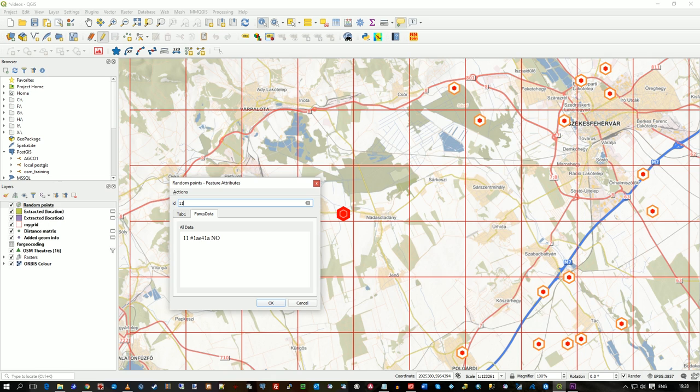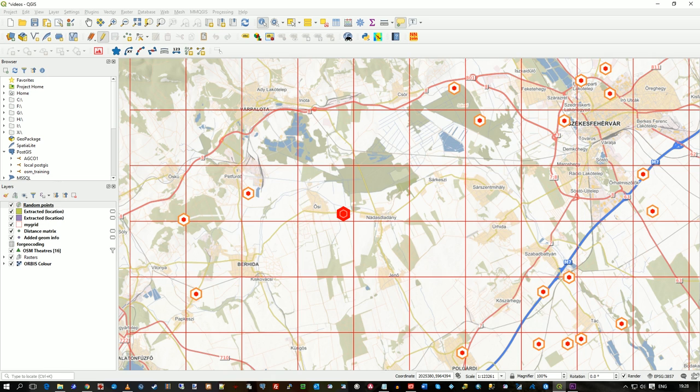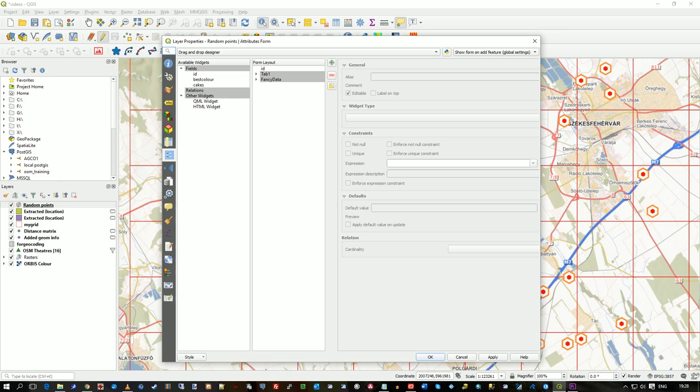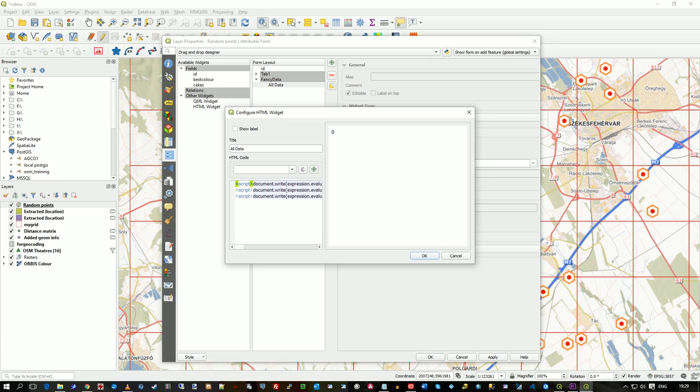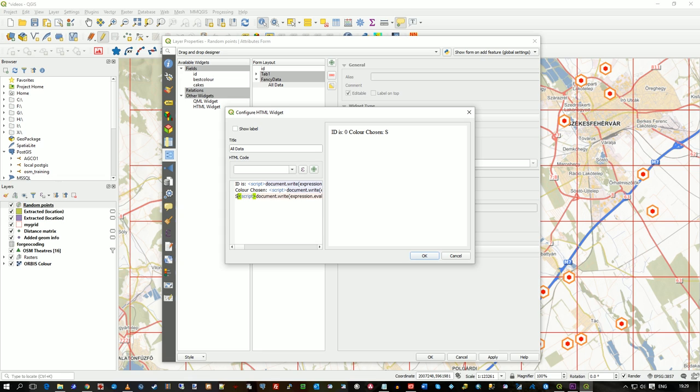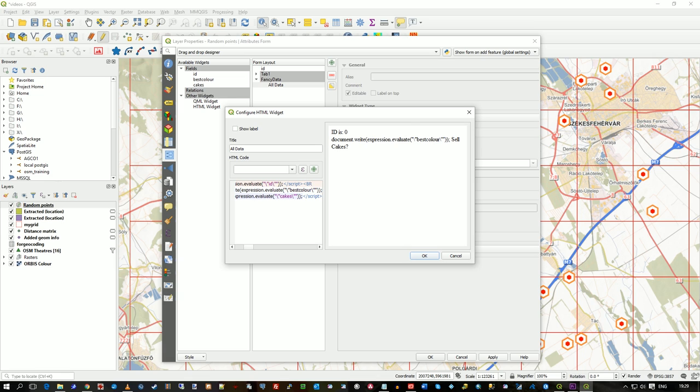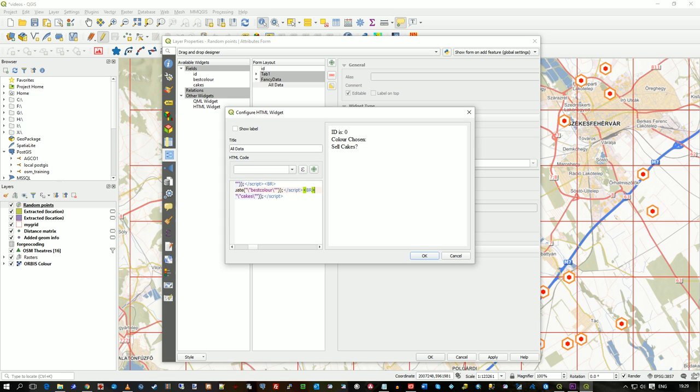So I go back to the fancy data one and do some basic HTML. So at the beginning of this script I'll say ID is, the next one down, what was that? That was colour chosen. And next one was cell cakes question mark. But at the end of that we'll just put a BR. I'm just forcing it to the next line, that's all. I'm sure there's better HTML coders out there than me. So I'll force it onto the next line and now when we press OK you see I've got, see it's previewed it up here. Press OK, press OK.